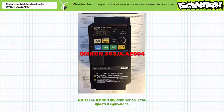In previous application examples featuring the OMRON 3G3JX AE004 motor drive, among other activities, we learned to configure an external speed potentiometer for remote control rotational speed, as well as configure the multi-function digital output and multi-function electromechanical relay to indicate status and interact with other elements in the system. Today we'll continue in this fashion, this time configuring the multi-function digital inputs to interact with remote elements like selector switches and push buttons.